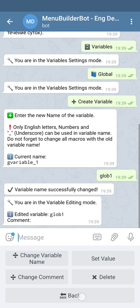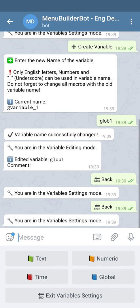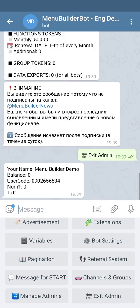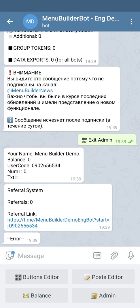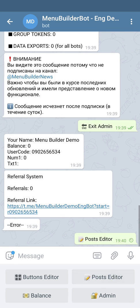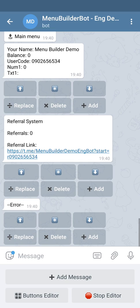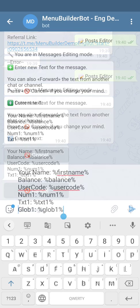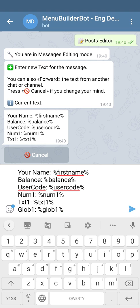Let's get back to the main menu and show the default value of this variable in one of the messages. We're gonna go to the post editor and edit one of the messages. This is how our new message will look like — let's send it to the bot.